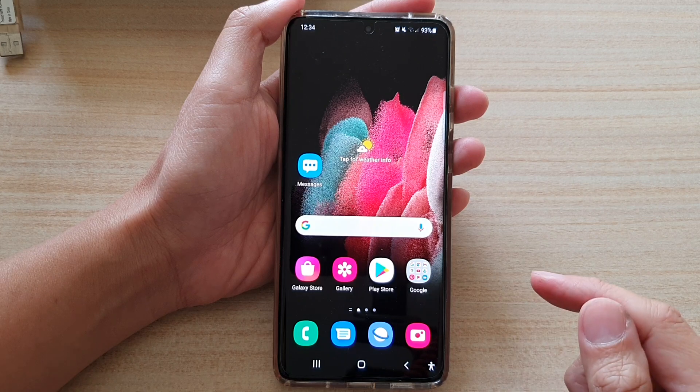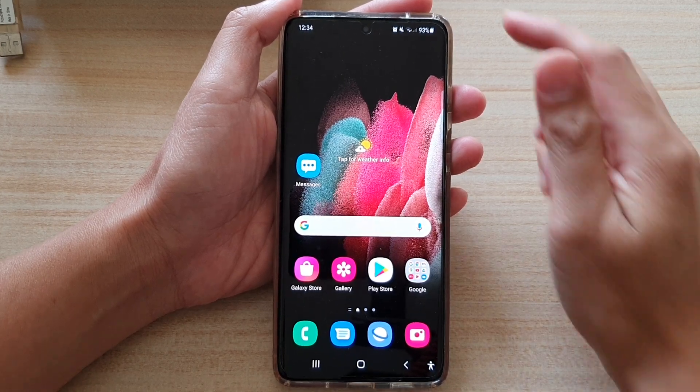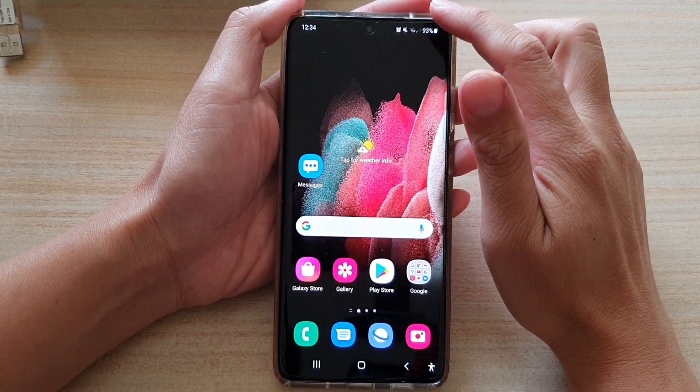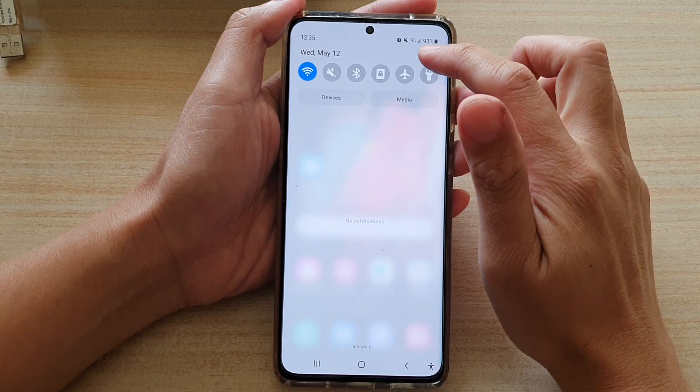First, tap on the home key to go back to your home screen, then swipe down at the top and tap on the settings button.